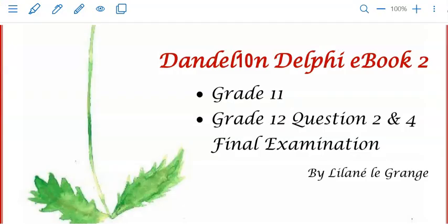Thank you for watching Dandelion Delphi tutorials. For more explanation on database programming, you would find that in book 2. I hope to see you soon.